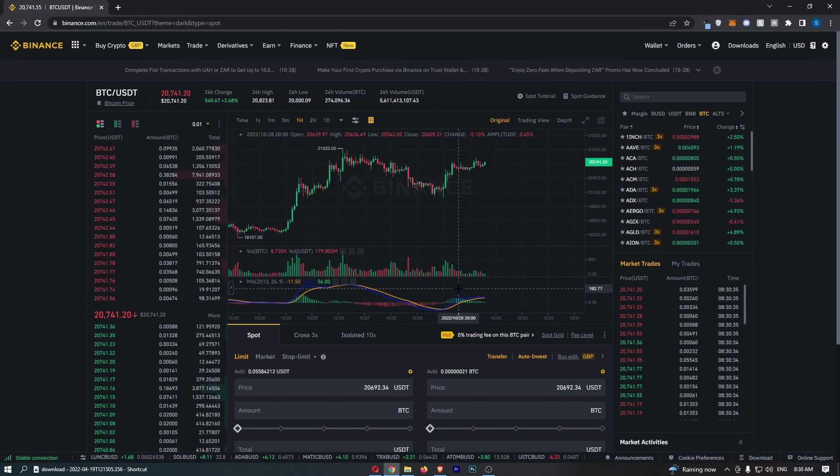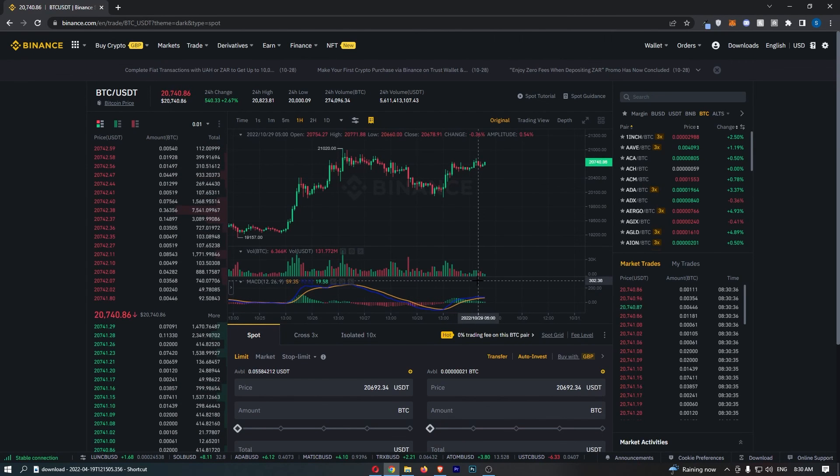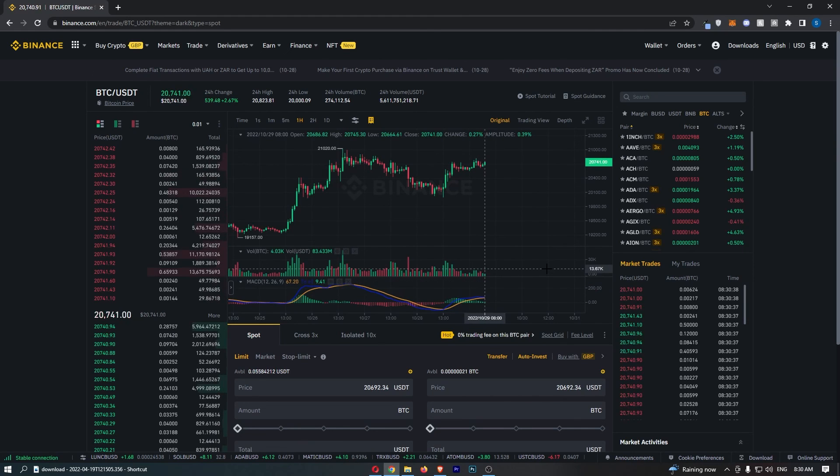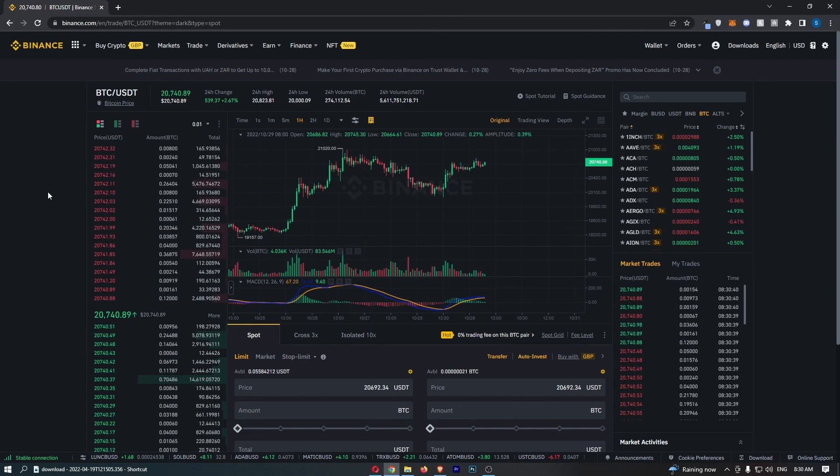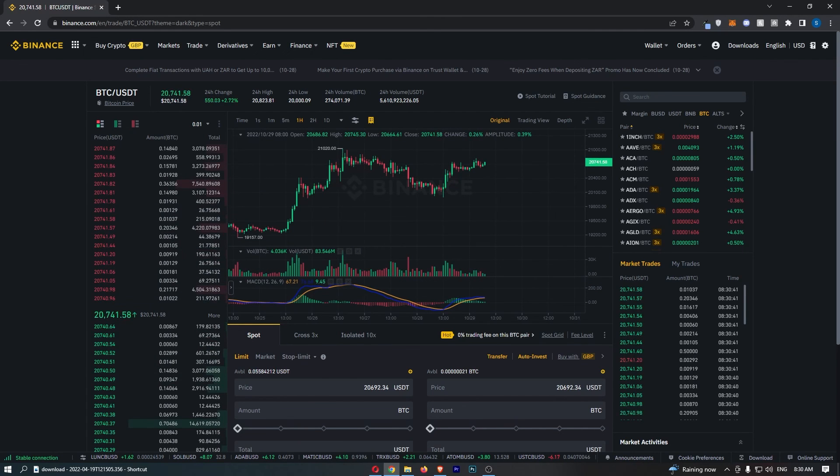And as you can see, I now have the MACD on my chart, and that is how you can add the MACD indicator to your chart on Binance.